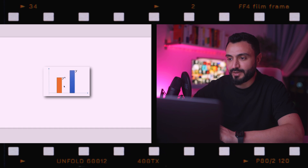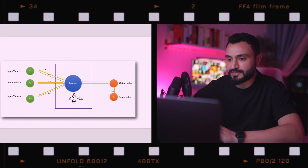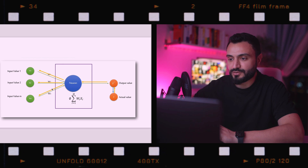Once we compare the values, we need to feed this information back into the neural network, which is called back propagation — we'll talk about that in the next video. The weights then get updated. The only thing we have control of in this simple neural network are the weights, and our goal is to minimize the cost function by updating them.